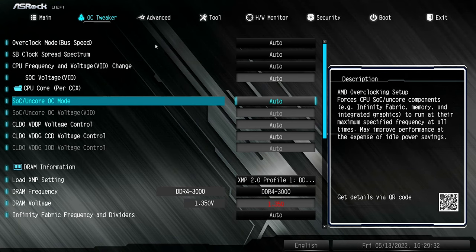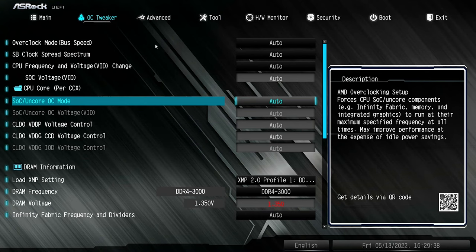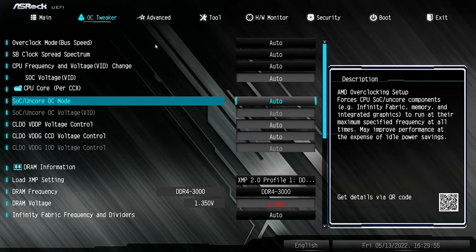You've got your SOC Uncore OC mode, which is part of AMD's overclocking. This basically forces the SOC to be at a specific speed or run against the infinity fabric, as it says on the side — probably a much better way of explaining it. Again, if you're not sure what you're doing, leave these as auto. I just want to show you what features are available on the board.